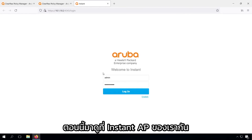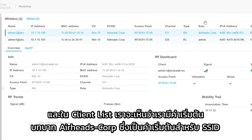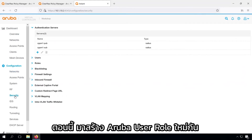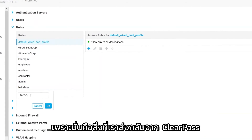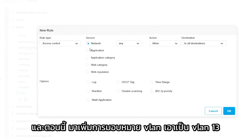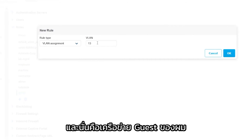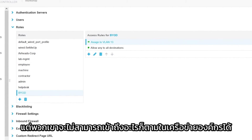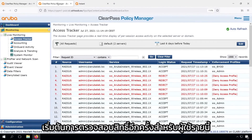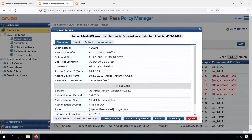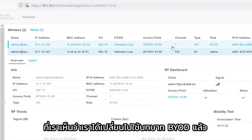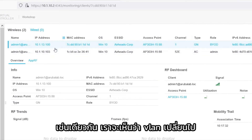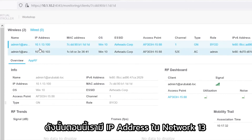Now let's have a look on our Instant AP. In the client list we can see the default Airheads Corp, which is the default for the SSID. Let's create a new Aruba user role. Under configuration security, we add a new role and name it BYOD — matching what we send back from ClearPass. We add the VLAN assignment: VLAN 13, which is the guest network. They can access the guest network but not the corporate network. After triggering re-authentication, we see the BYOD enforcement profile. The client list now shows the BYOD role and the VLAN has changed — we have an IP address in network 13.